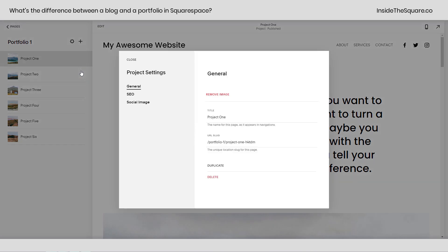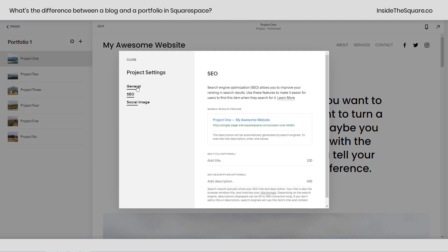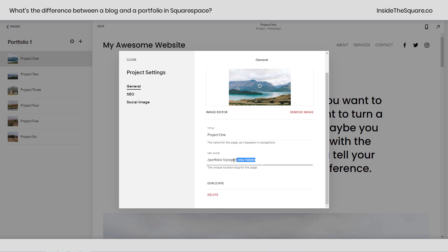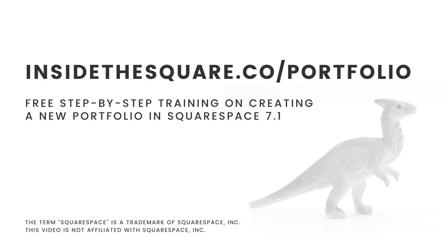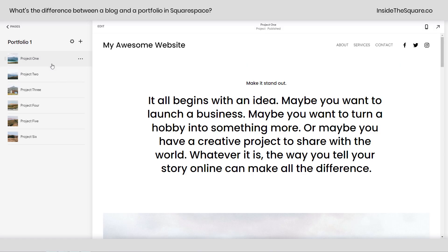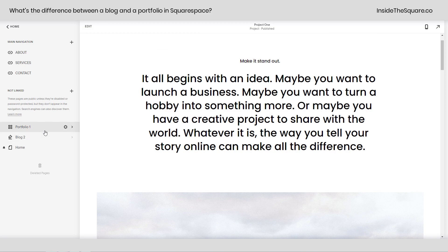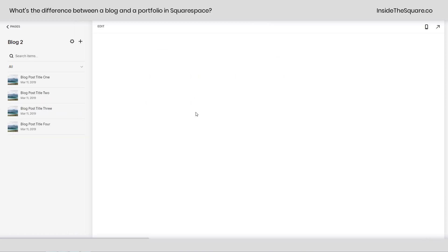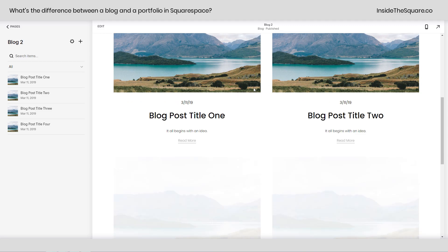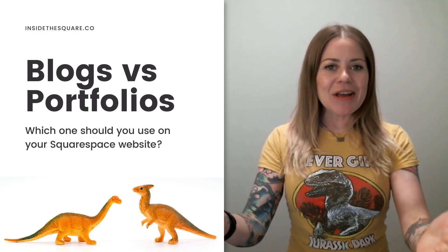Just like blog posts, if I click on the three dots and select settings, we have options for SEO, and under the general tab we can change the thumbnail image and the URL structure. I do have a separate training for this as well — if you want to learn how to create a portfolio with different projects, head over to insidethesquare.co/portfolio for a link to that free training. But for this overview, the main difference is we can add page sections to individual projects but not individual blog posts, while both collection pages support sections above and below the collection display.